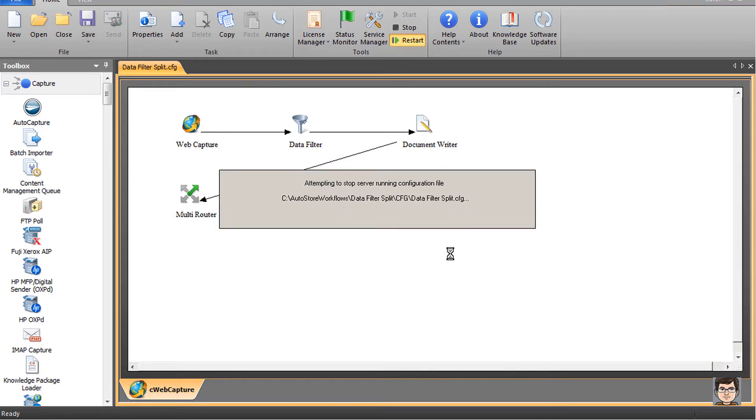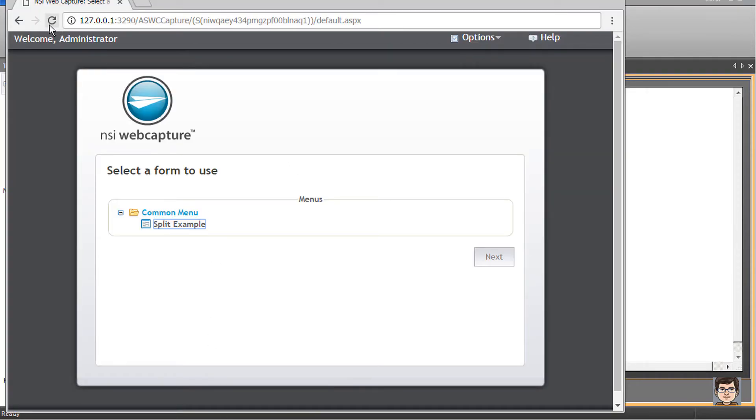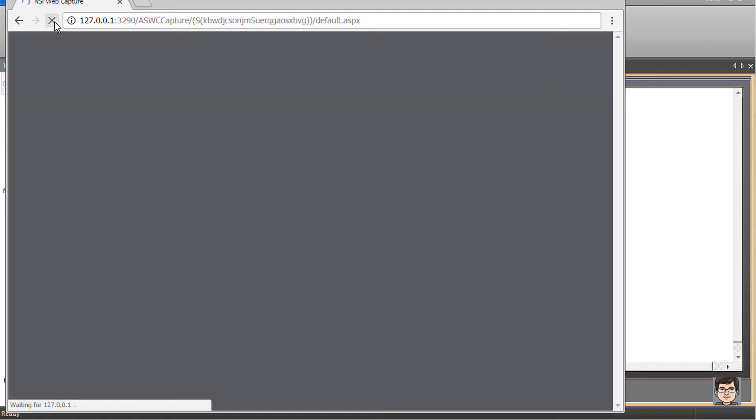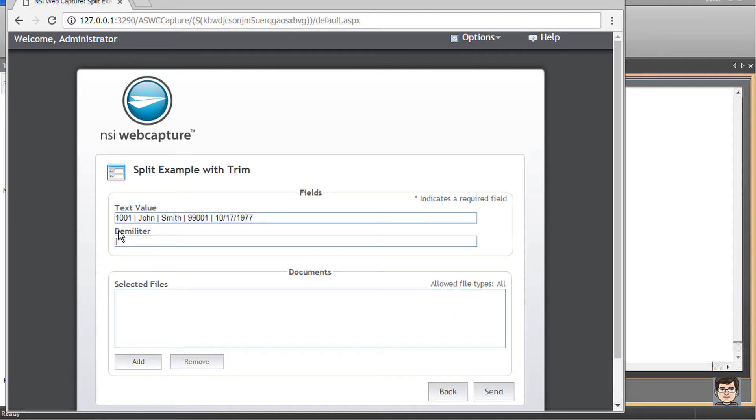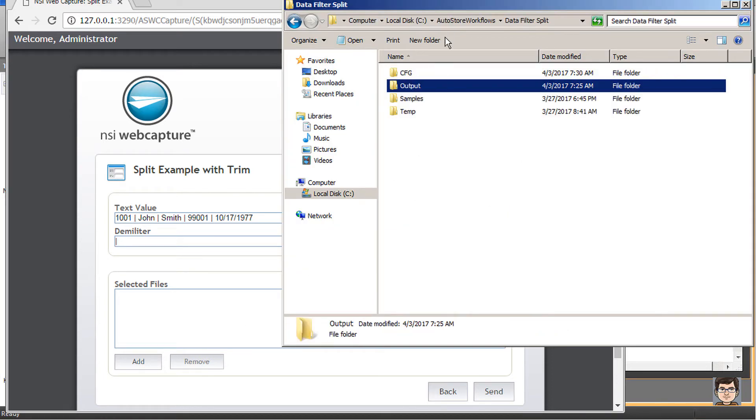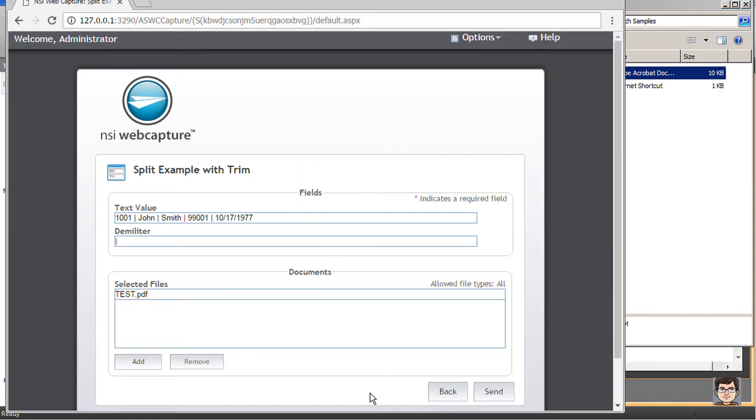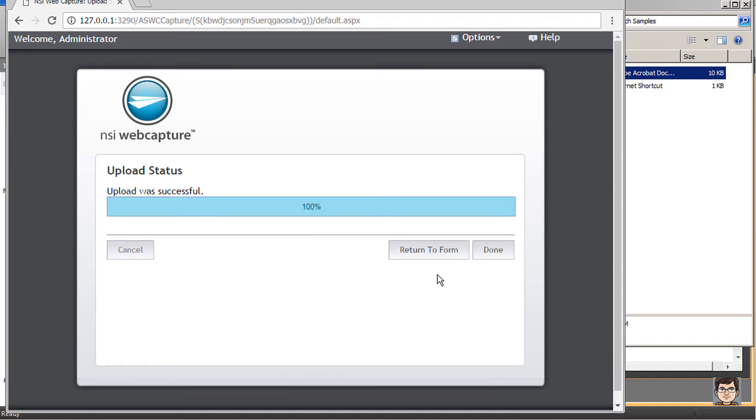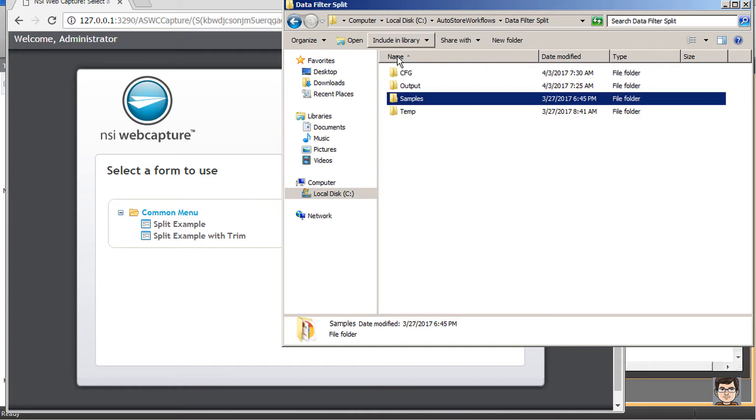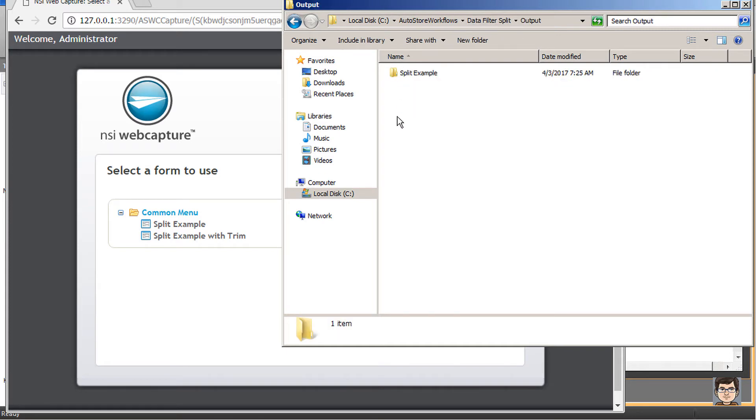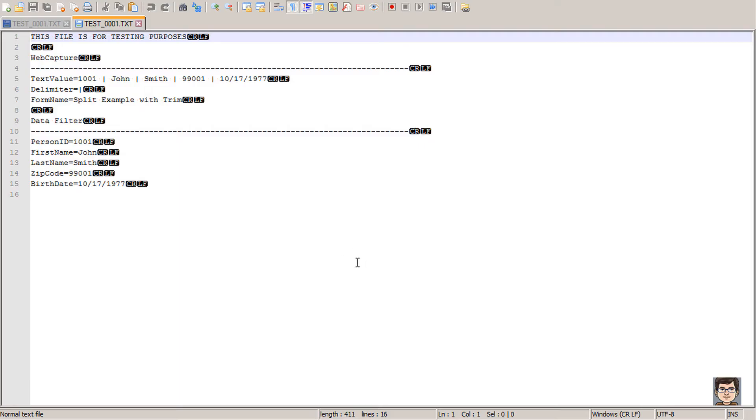Let's get our service restarted. With that restarted, it's best to refresh your web page. Here is our split example with trim. I'm going to select that, click Next. I'm going to add our file to be uploaded. Send that over, upload successful. Now I'll come into our output folder. There is our form and file. There we have it. We've got all these different values trimmed out. We've got each of the different parts identifiable.